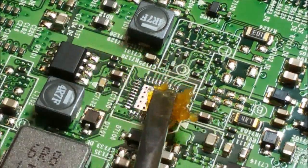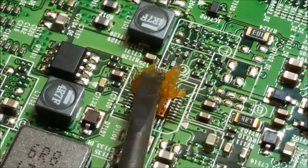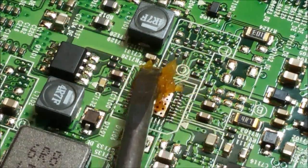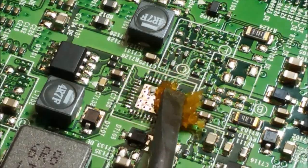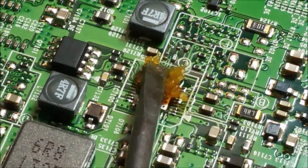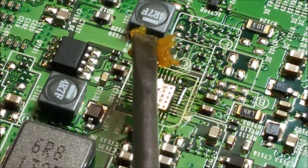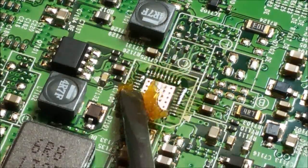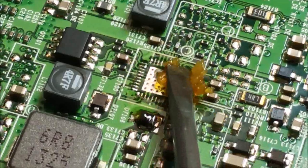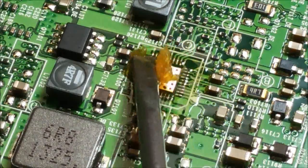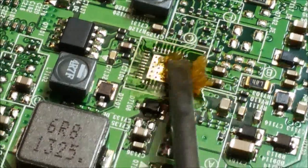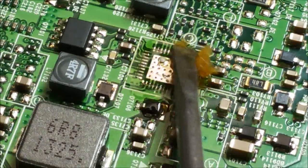The next thing I'm going to do is add some flux to the area that I just pulled the chip off of. You can see it's still flowing. Still warm, so the flux is flowing nicely.